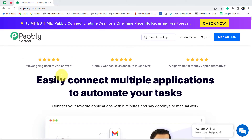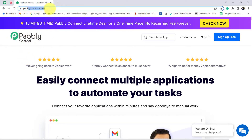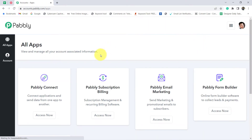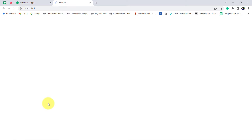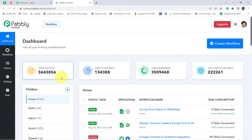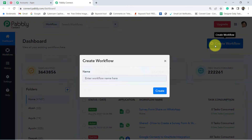I am going to connect Twilio and Google Sheets with the help of Pabbly Connect, which is an amazing automation and integration software. You can also reach this website by typing pabbly.com/connect. Create your free account and get free tasks to test this automation with me. I am already an existing user, that is why I have clicked on sign in and then clicking on access now. And you will see I will reach the dashboard of Pabbly Connect, from where we are going to start creating our automation.